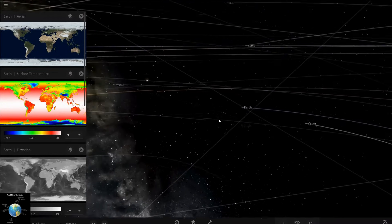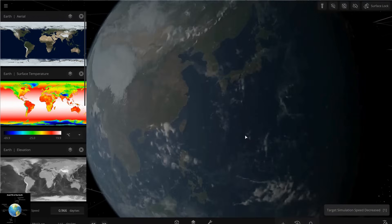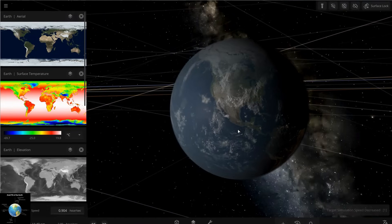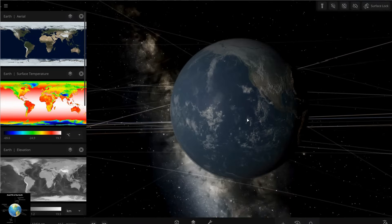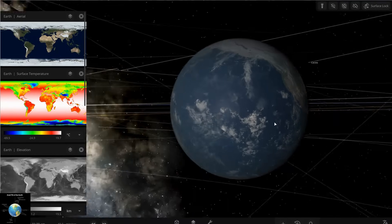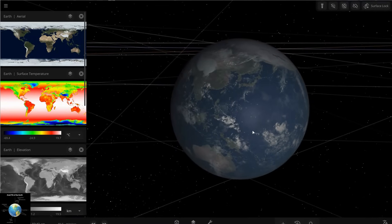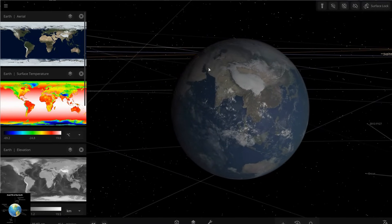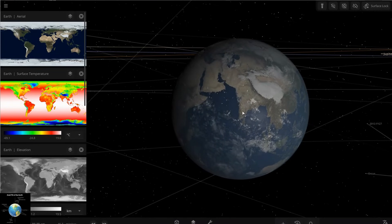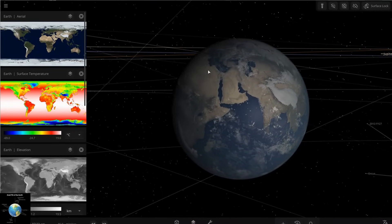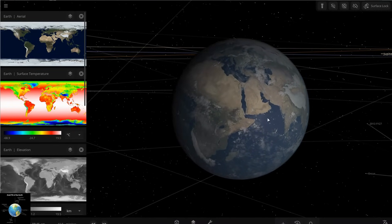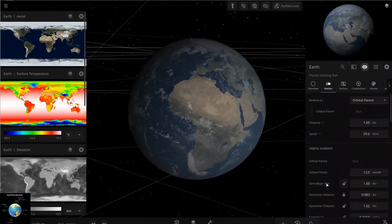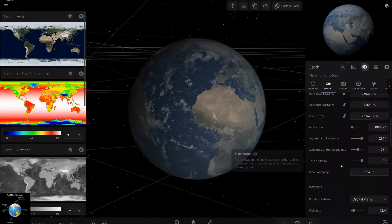Let's get close to the Earth. I'm decreasing the simulation speed now. You can see there is a tilt, which is called obliquity. The Earth is not rotating around itself in a straight way — it has a tilt with respect to the rotational axis. With this parameter in the motion panel, we can change that tilt.